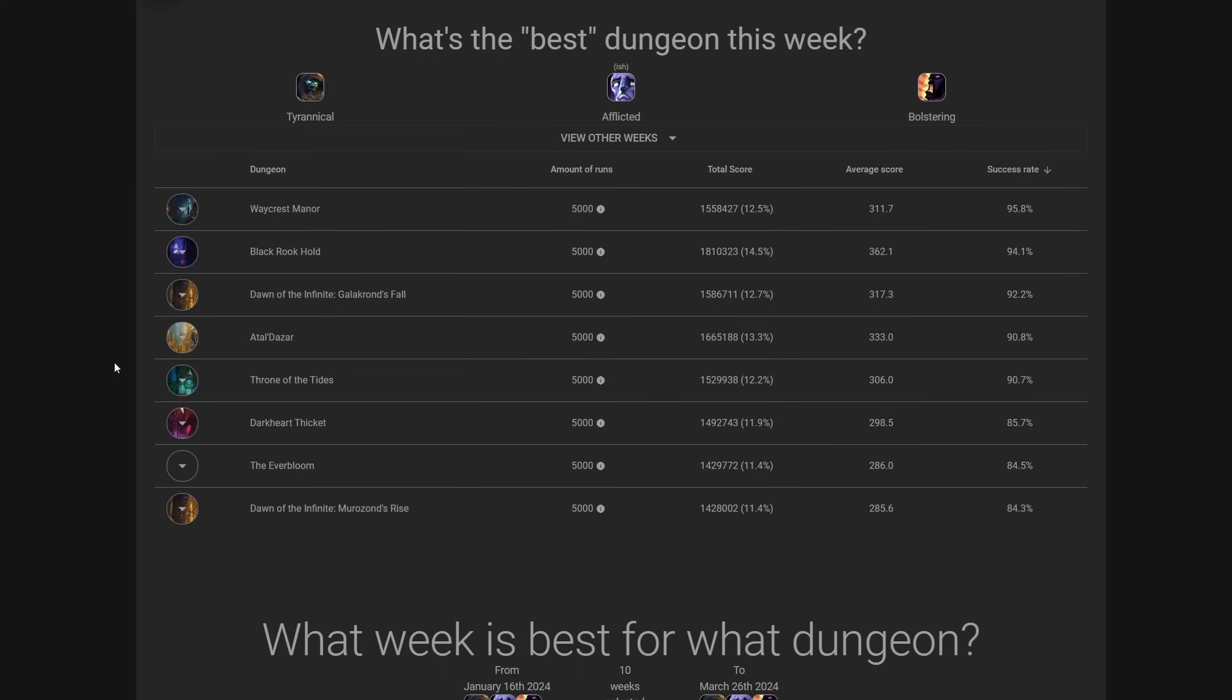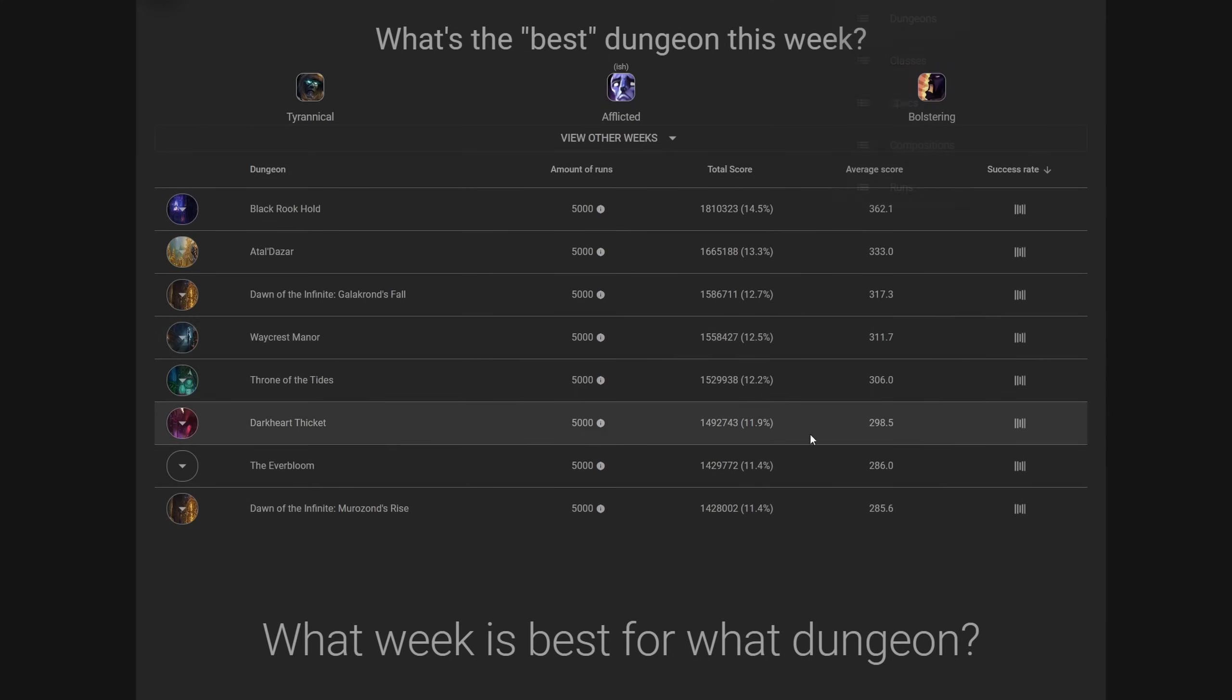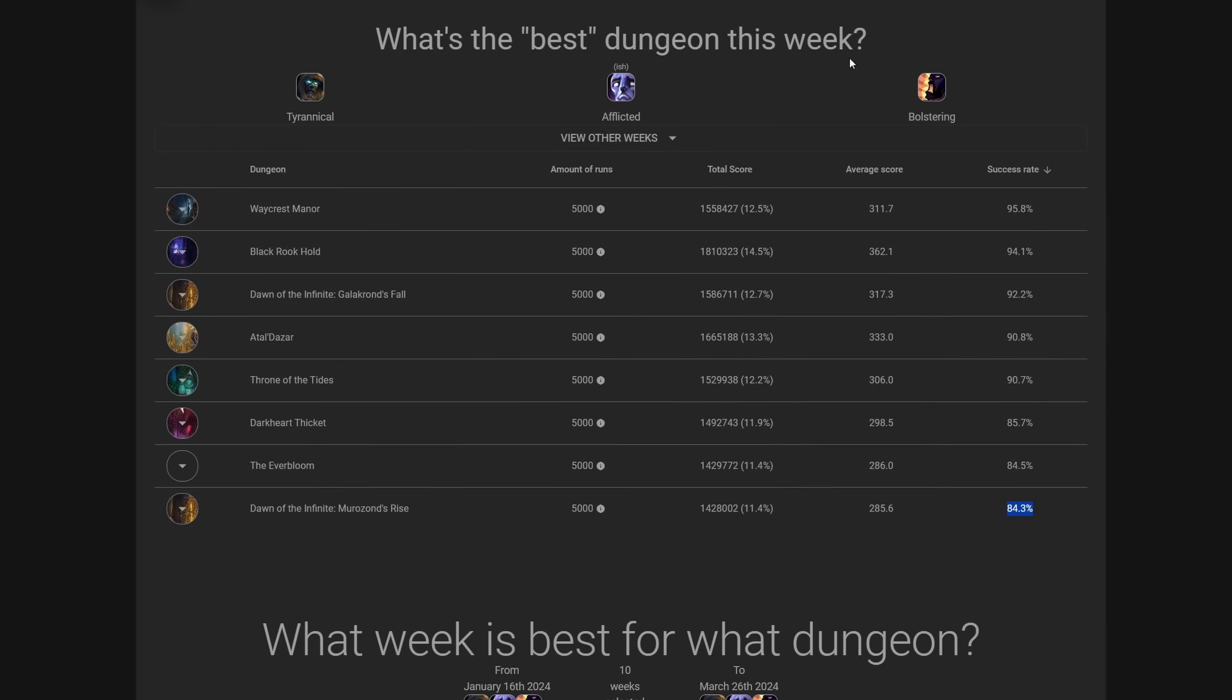In the terms of the difficulty of the dungeons, at this point, we know this already. Even after multiple nerfs, Dawn of the Infinites continues to be the hardest of the dungeons. That's not particularly big news.